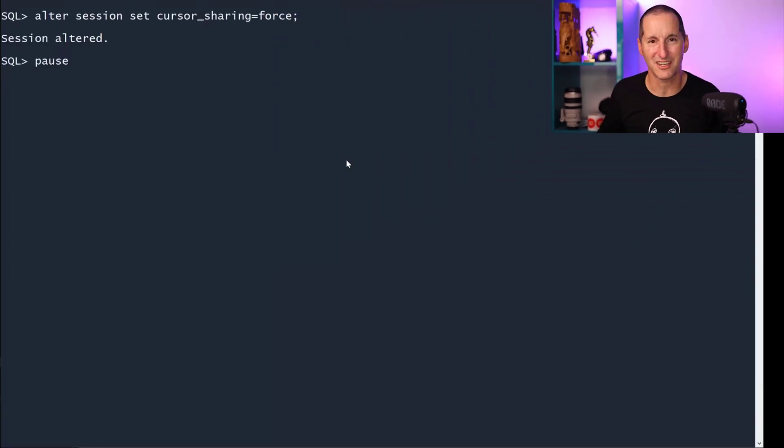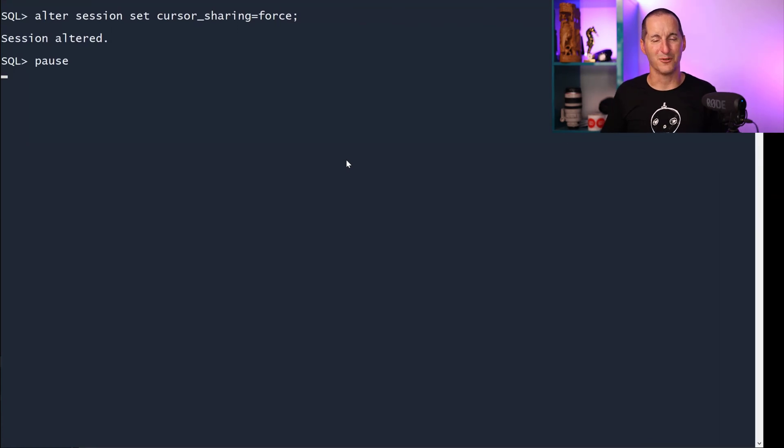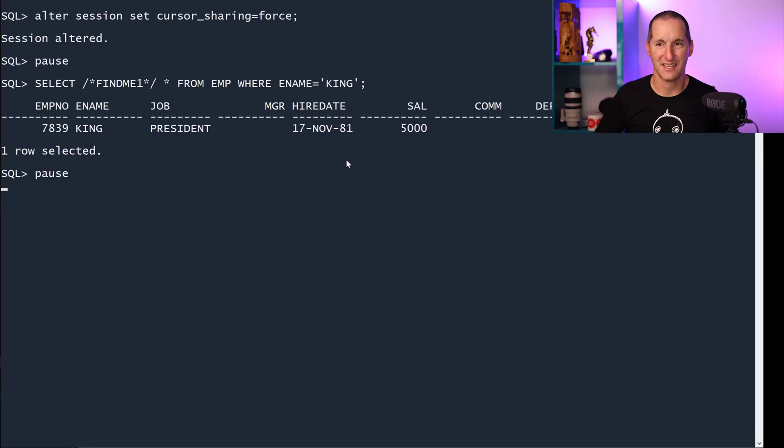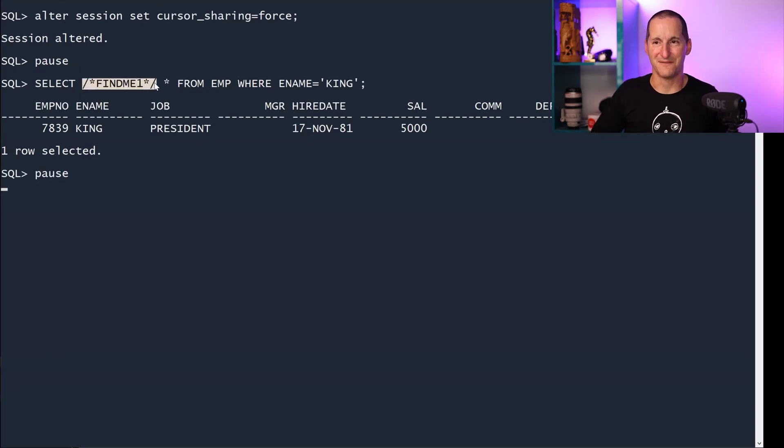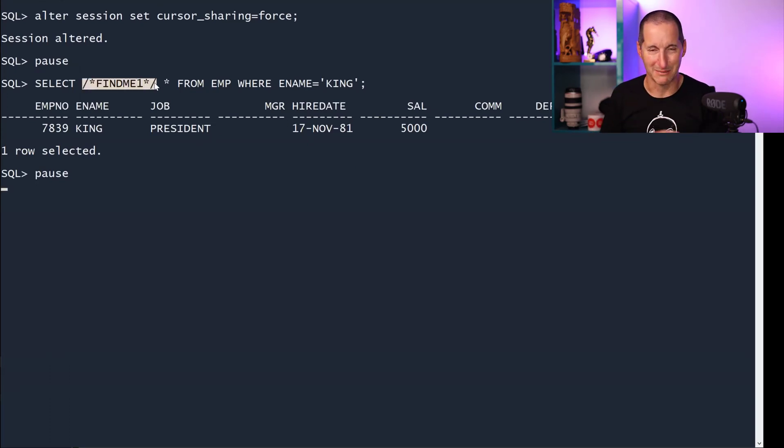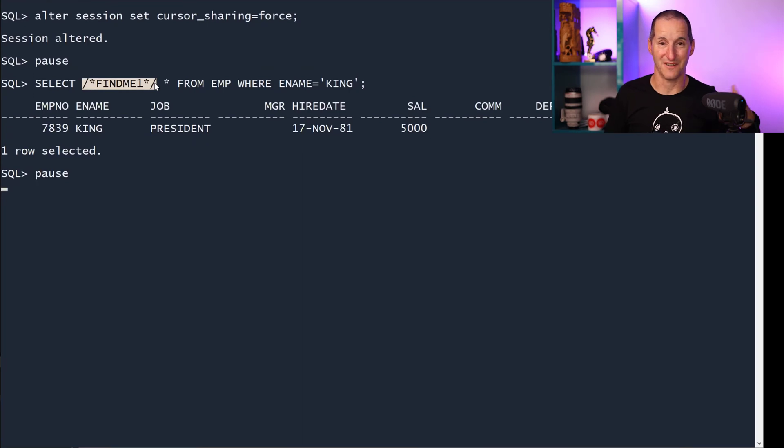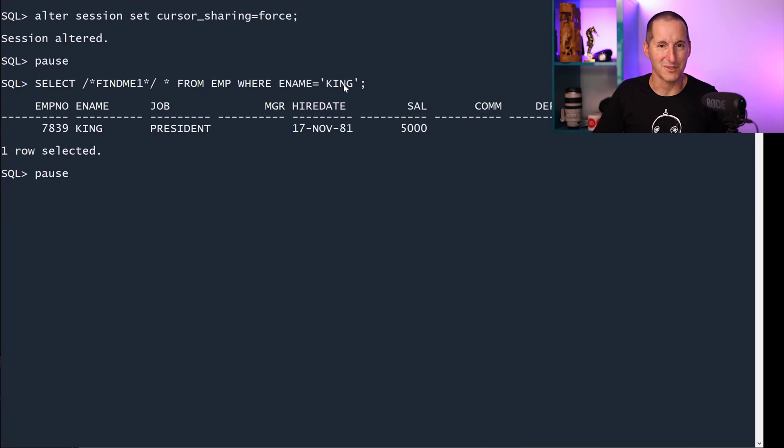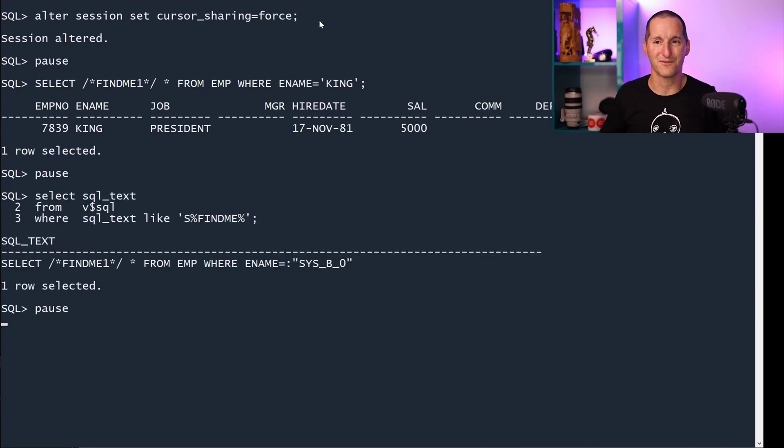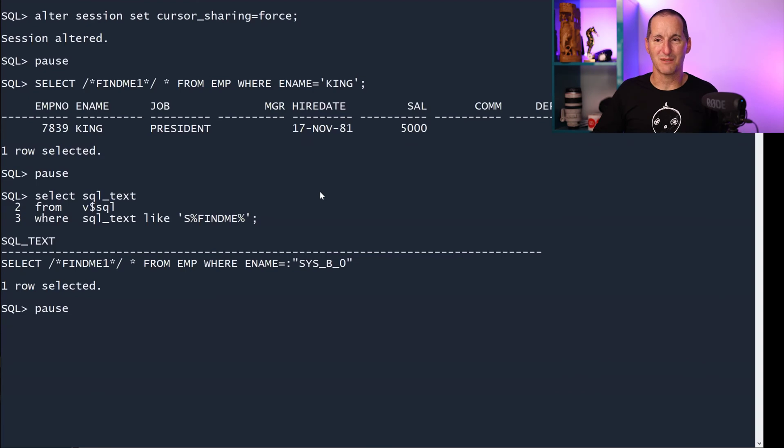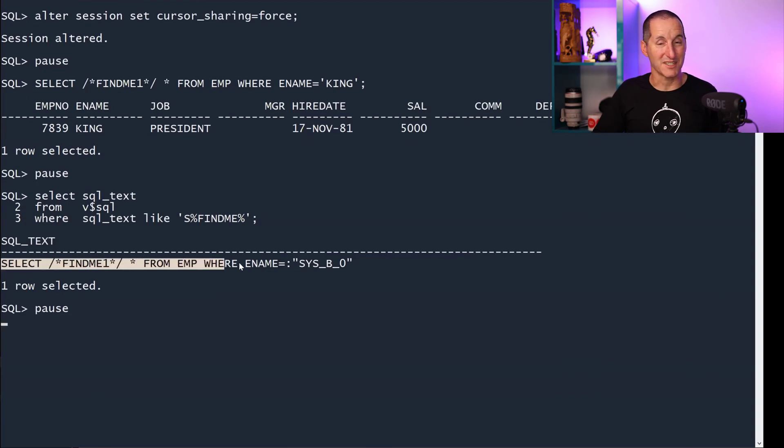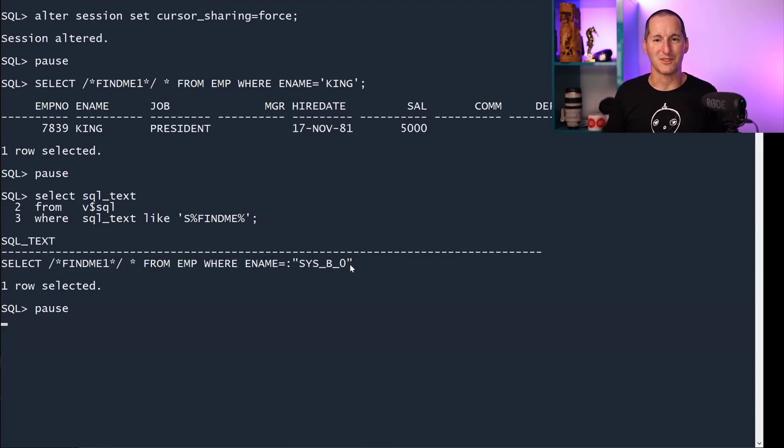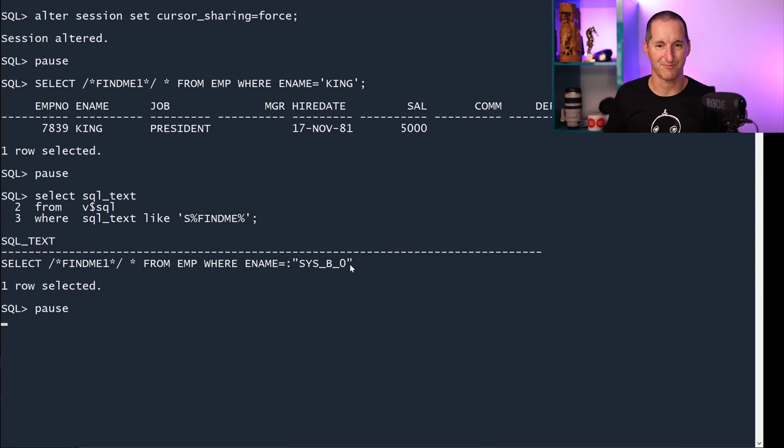I'm going to set alter session cursor sharing equals force, therefore any literals should be replaced with binds. Now I've put this comment in here, find me, just to make it easier to find it in the shared pool later on. So I've done select find me one from employee name equals king, cursor sharing equals force. If I go look in the shared pool, it does exactly what it says on the box. It took that literal and replaced it with a bind variable. Cursor sharing is doing exactly what we expect.